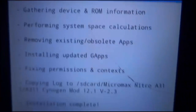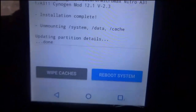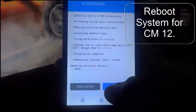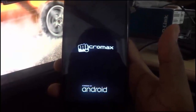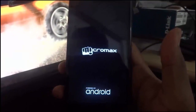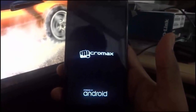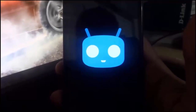Now simply reboot your mobile. Here you can see the new logo of CM2L 12.1.